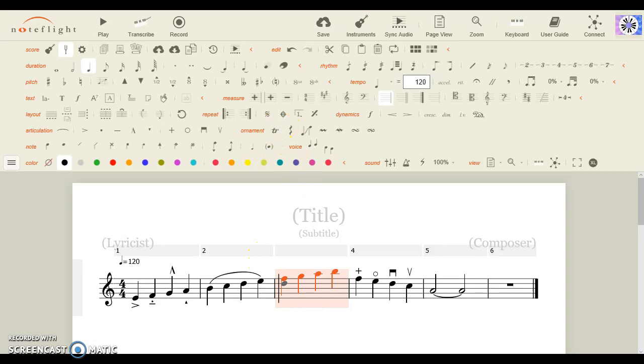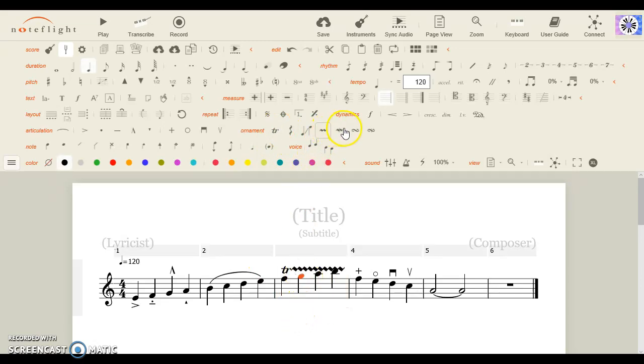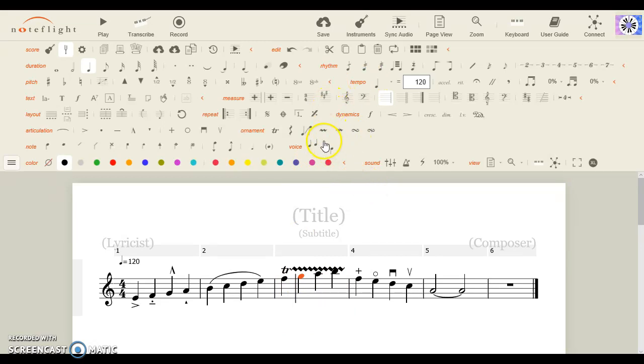Let's do a trill. Mordents and inverted mordents. These are like trills.